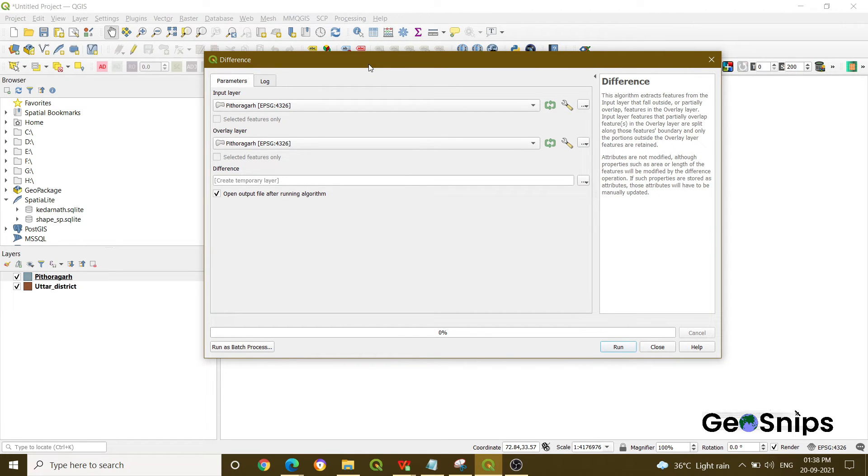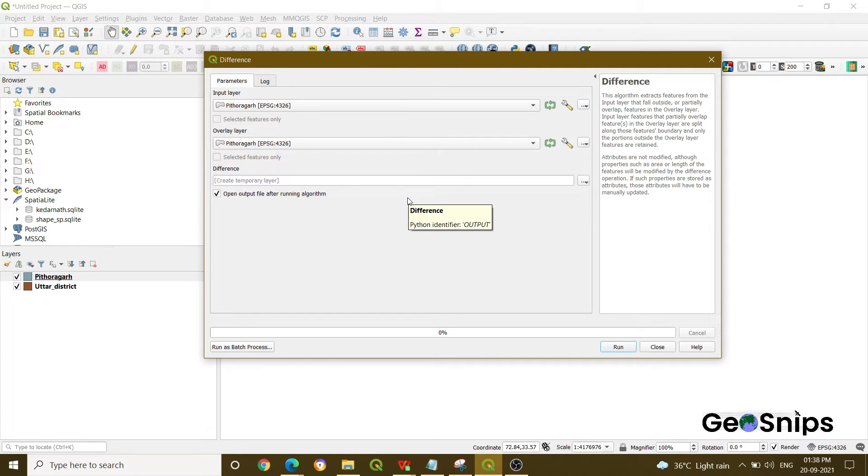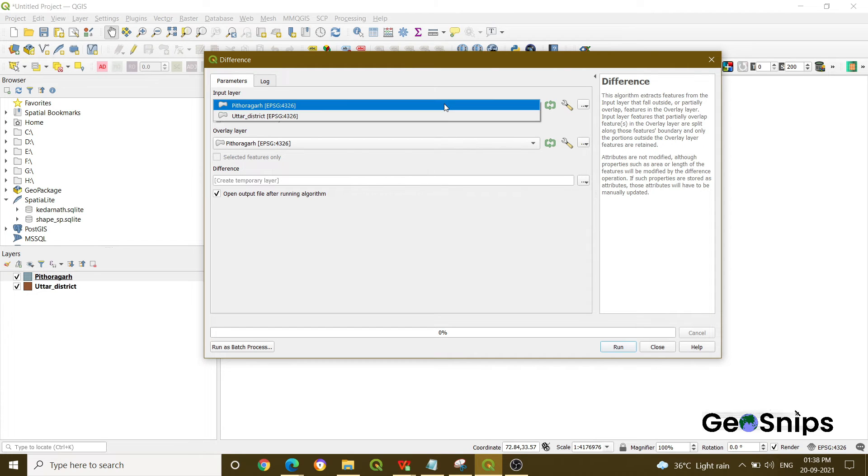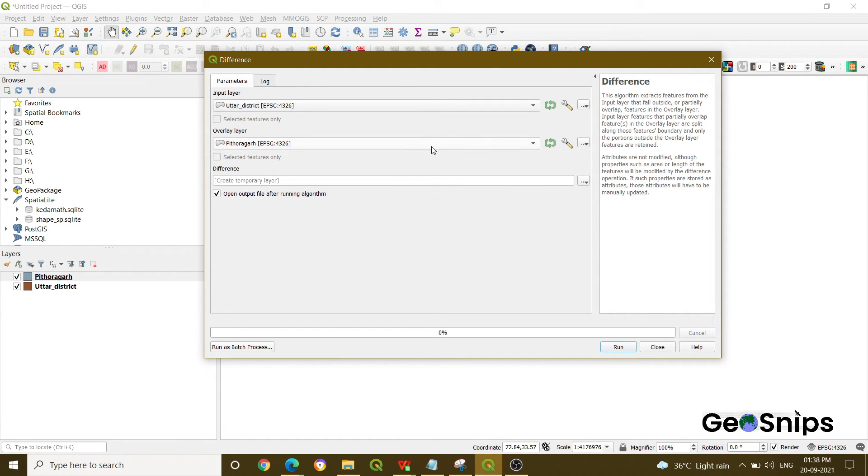That is the main layer, the overlay layer which part you want to subtract, and the difference where you want to save your file. So for now our input layer is the Uttarakhand district shapefile and our overlay layer is Pratapgarh region.